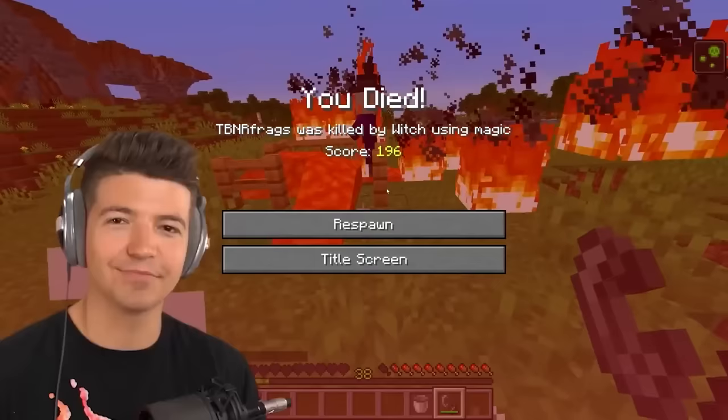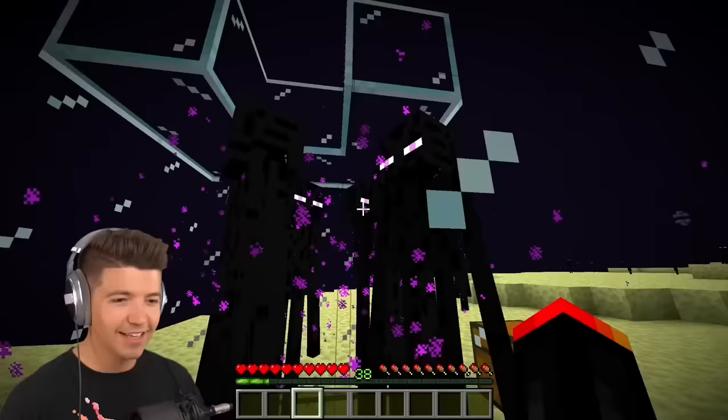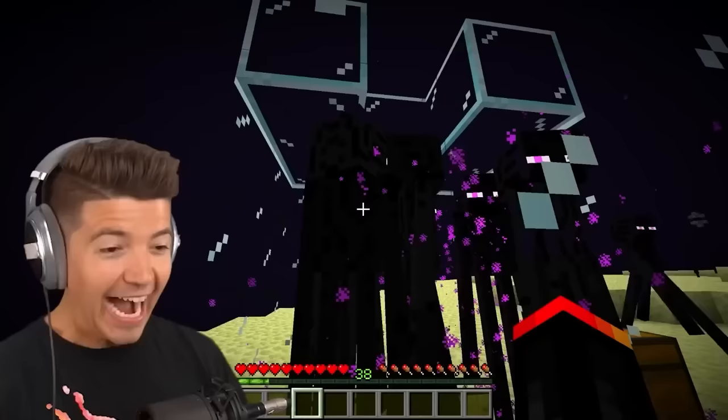Dying in the End with a totem takes you to a custom dimension — negative. Endermen can't see you through glass. None of these Endermen... I can't believe this works! They're glass blind — do they have glaucoma?